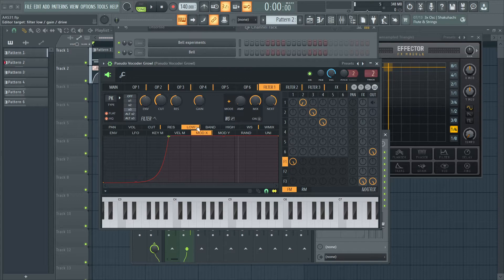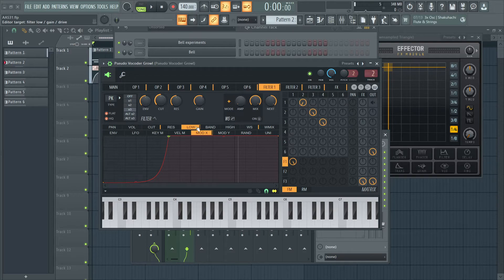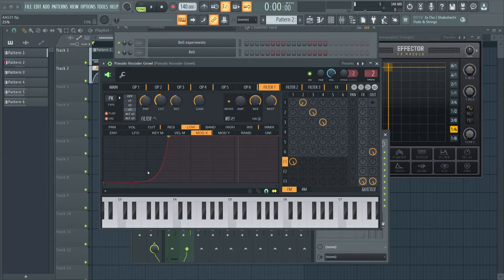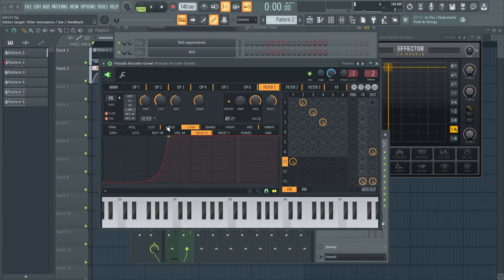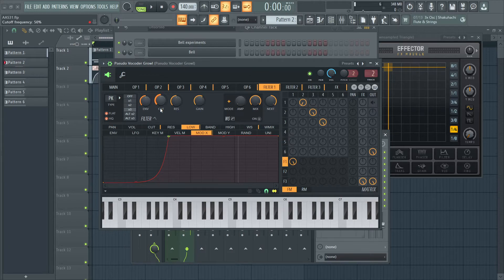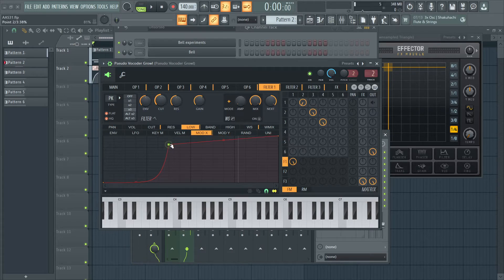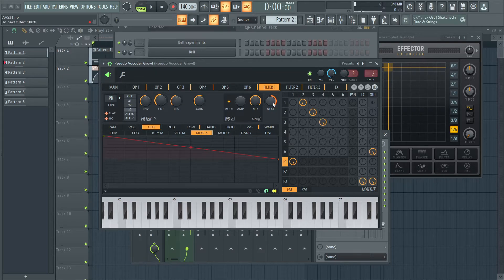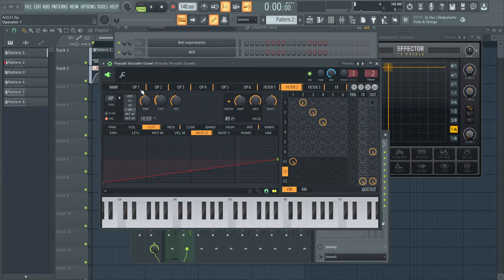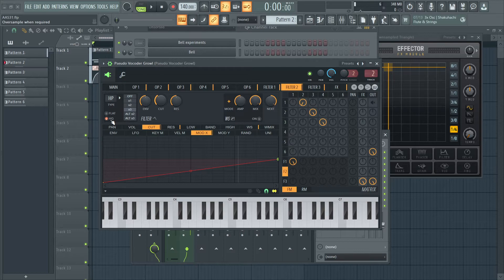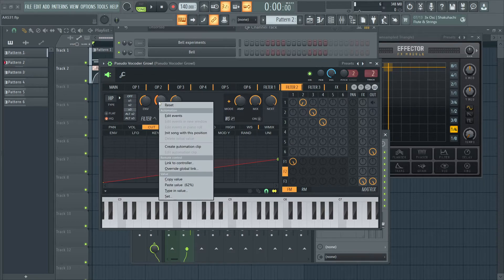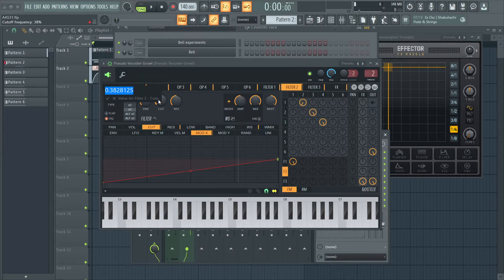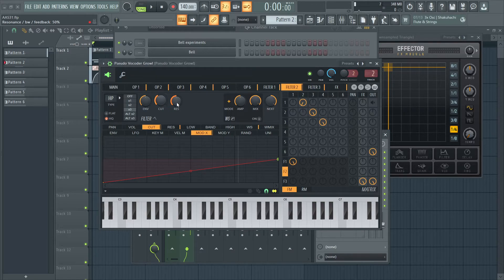But it's... If you look at the hint bar, it's called filter low slash gain slash drive. Depends on the filter you're using. And I just route this mod X so that the peak filter goes above zero decibels. After a certain threshold. Which is this. And I route this into filter 2. Which is a high pass filter. Which is on high quality and triple mode. I have the cutoff set to 38%. And I have default resonance.